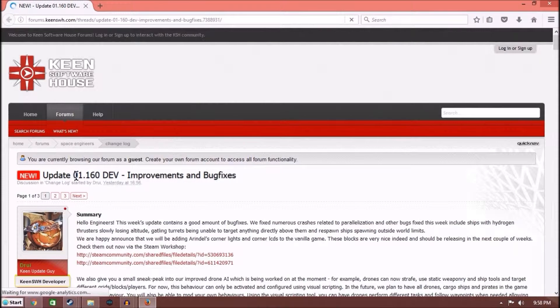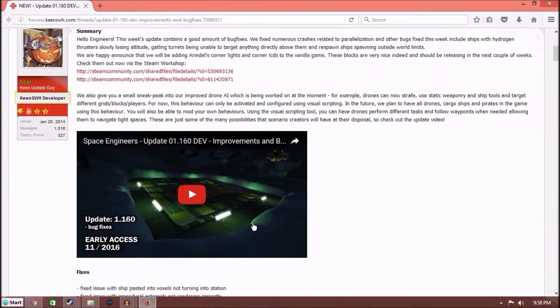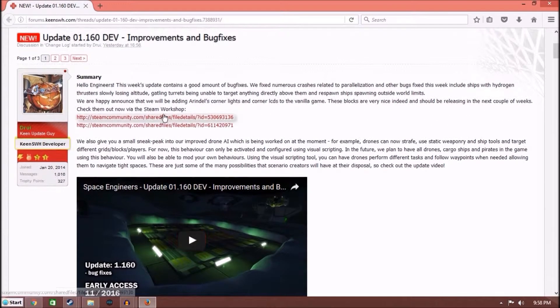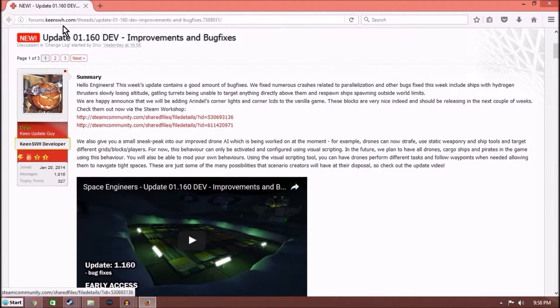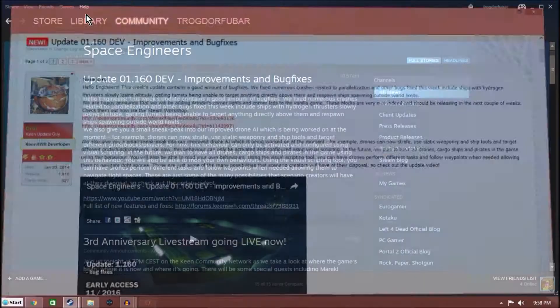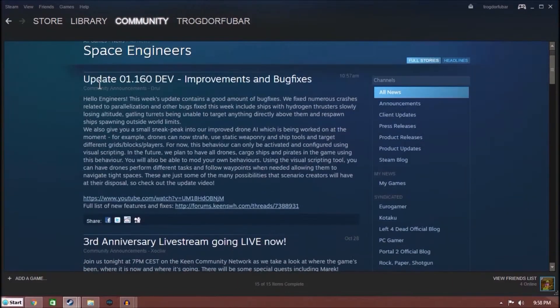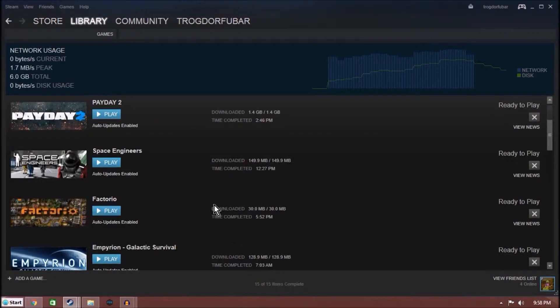Also, there's a couple of mods that are going in the next week or two that are going to be integrated as base, and they're both by the same person. One is the corner LCD, and one is the corner lights, which you can see there. They have a link to them here. Alright, so we've covered Space Engineers.